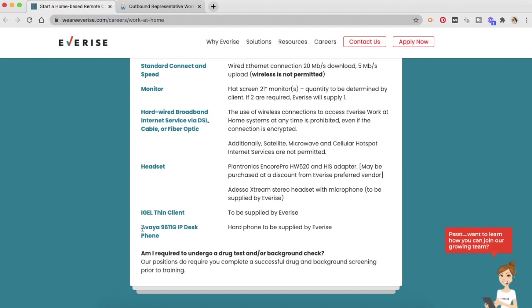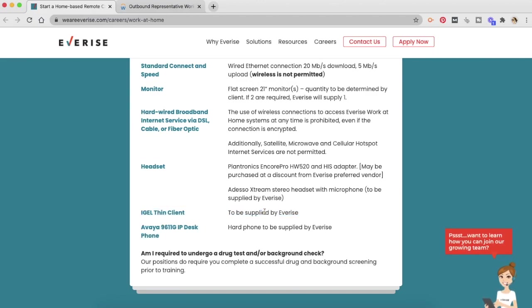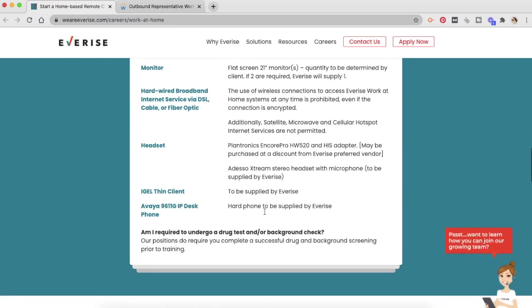So I think that everything is going to be provided by EverRise. So which is good. They have your back and they will support you and provide you things that you need to do your job properly.